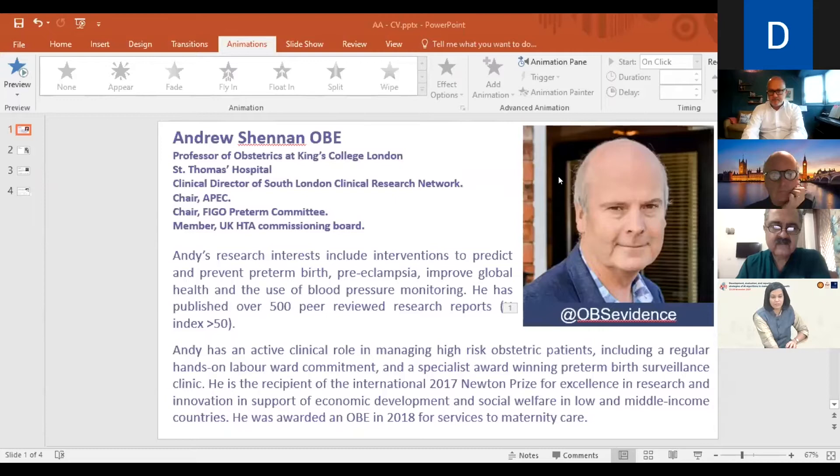Welcome to the last and final day of the workshop on development evaluation and reporting strategies of AI algorithms in maternal and child health. It's a joint initiative of THSTI and University of Oxford. Over the last two days, we have extensively covered AI algorithms from development to reporting. Today we will talk about taking the technology to the target population, and we'll have experts discuss the nuances of translation. I invite Professor Aris Papagiorgio from Oxford Maternal and Perinatal Health Institute to introduce our keynote lecturer.